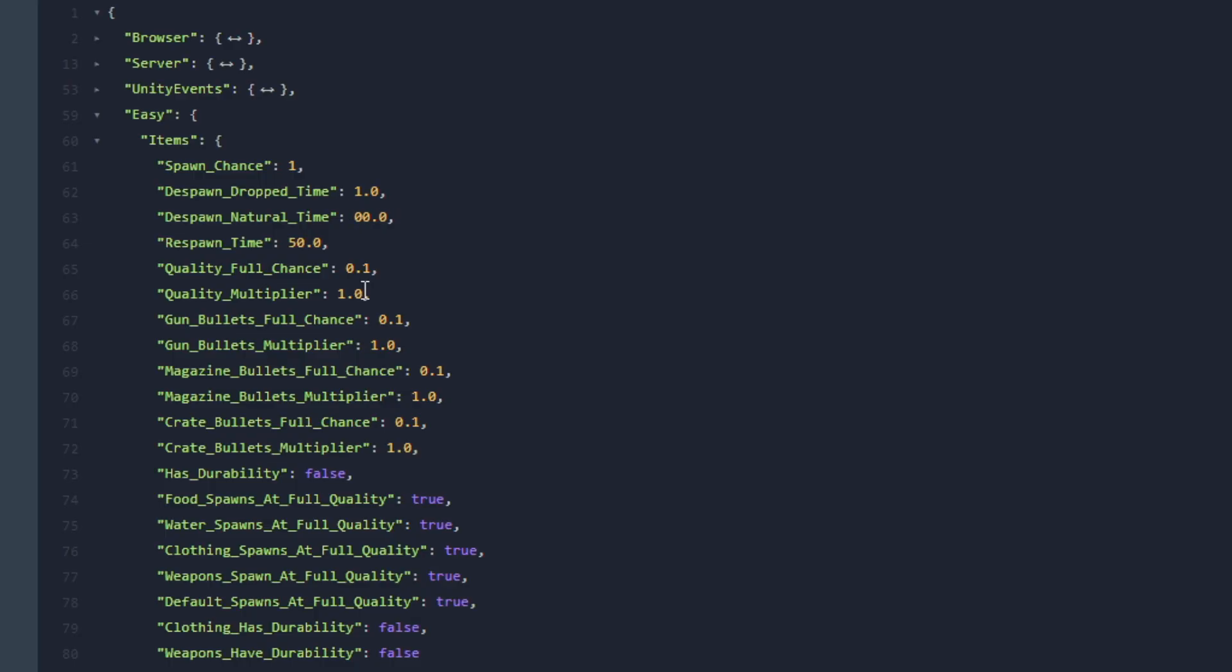If you do set this for example to 2 seconds, after an item was spawned in the map and 2 seconds have passed and nobody have picked it up then another item will respawn on the map.